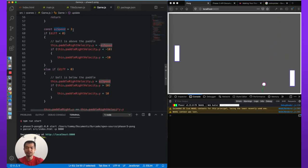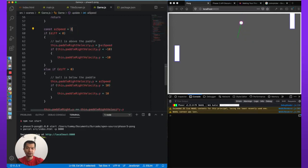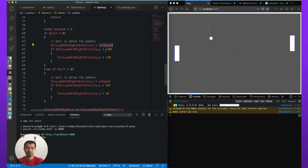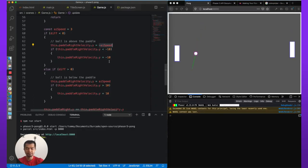So velocity is change in x and y over time, and acceleration is change in velocity over time. So in fact we are changing by three, so here negative three units over time until we get to negative 10. So that's our AI paddle.